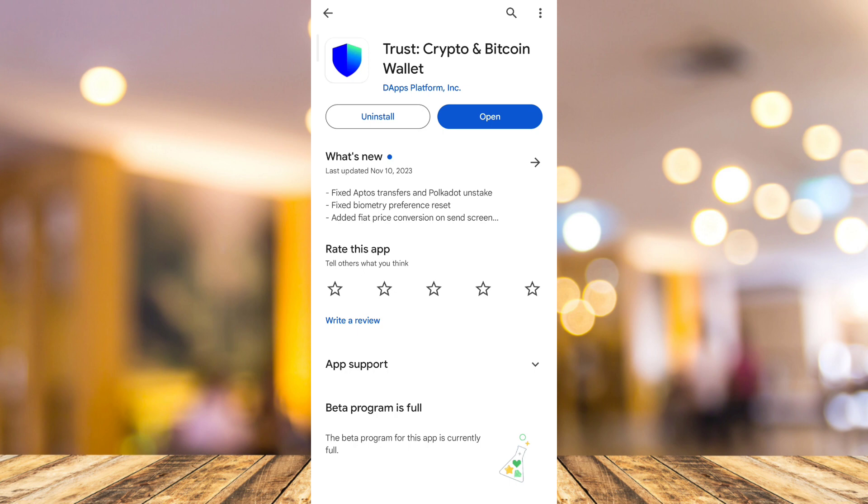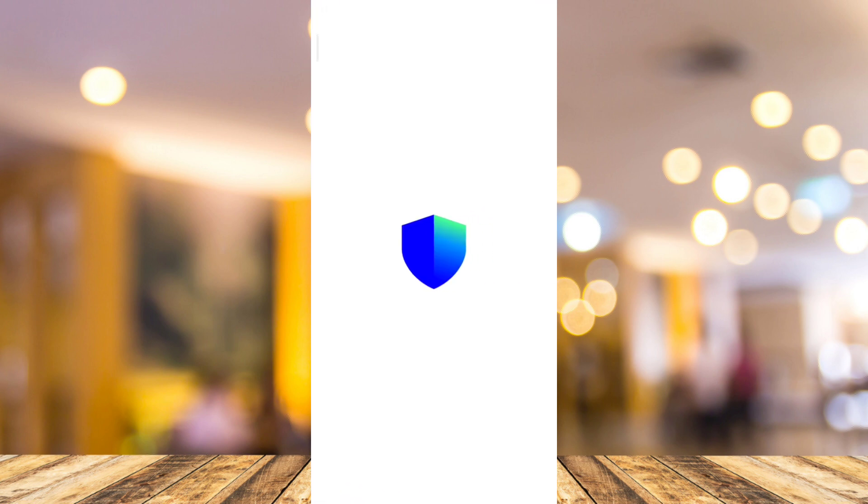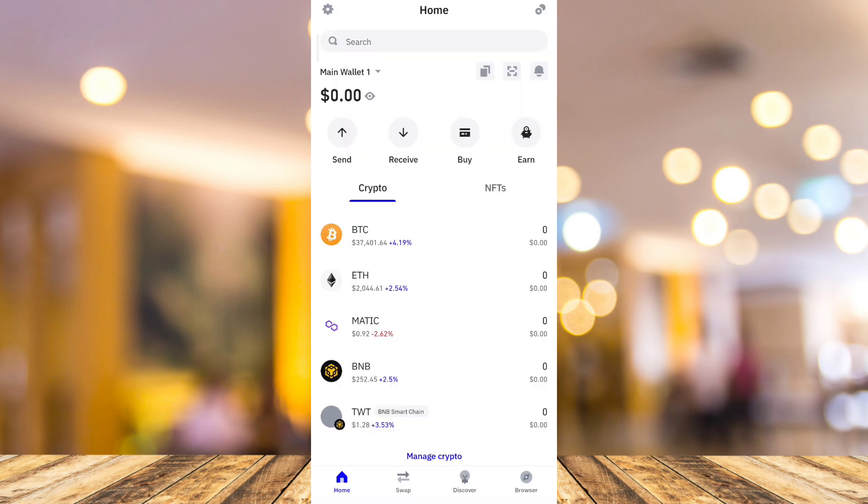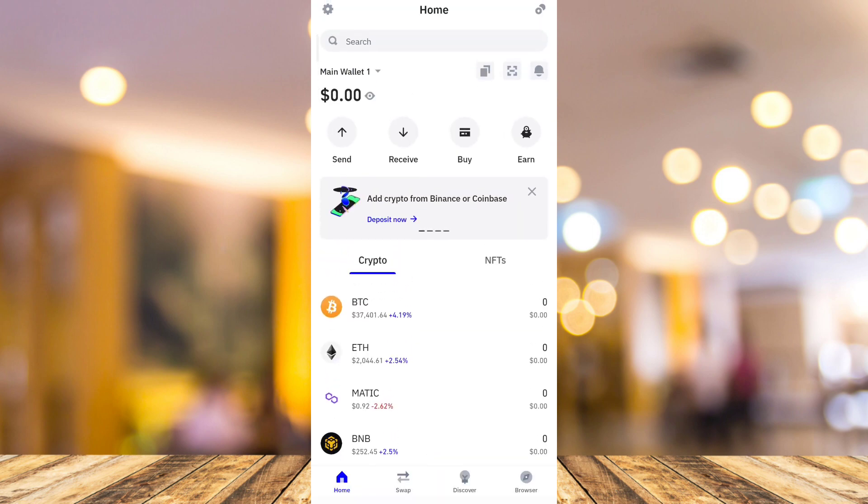Once you've done, tap on this open button. Now, here on your Trust Wallet, after you log in your account, basically, you will go on your homepage.